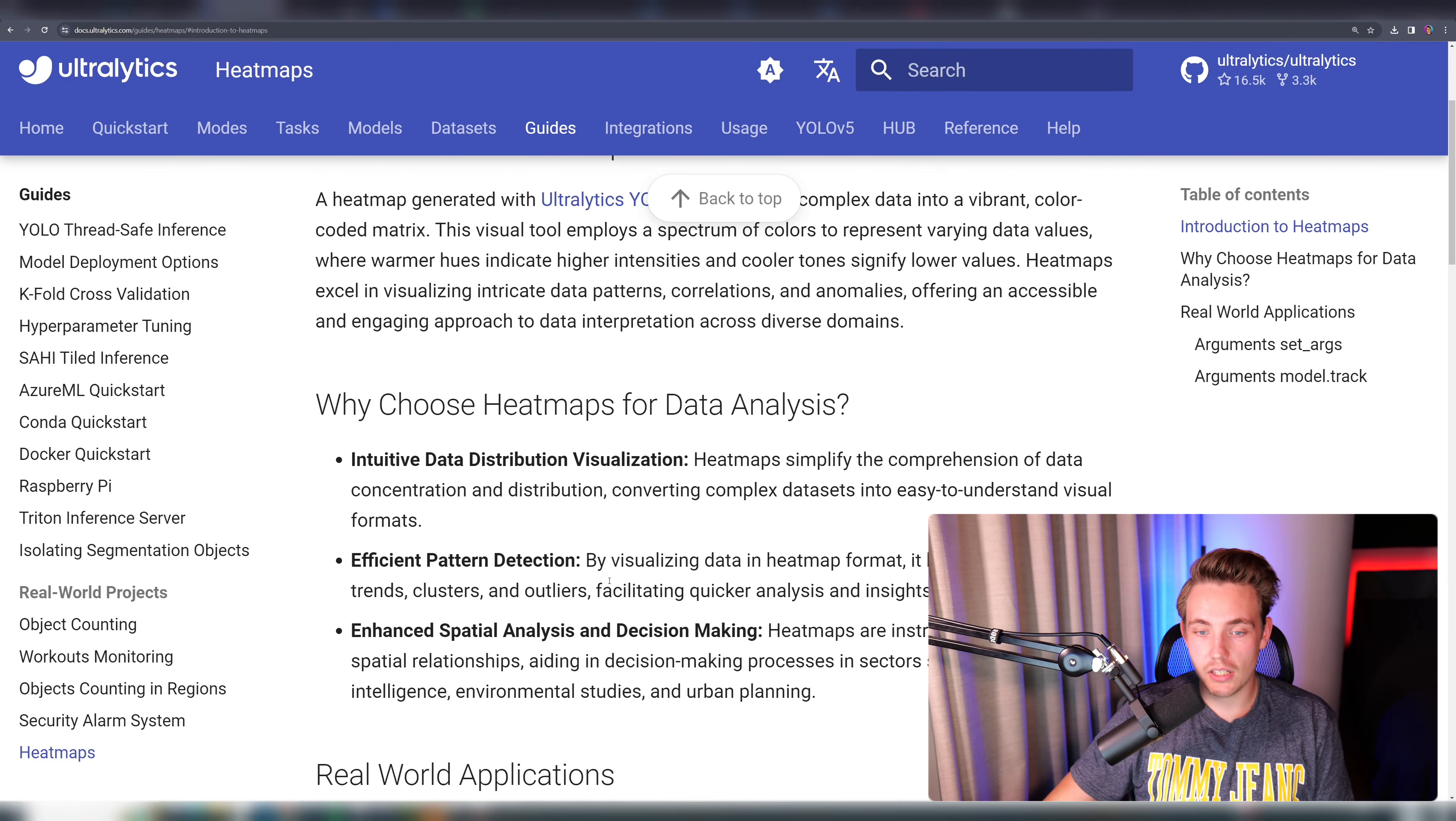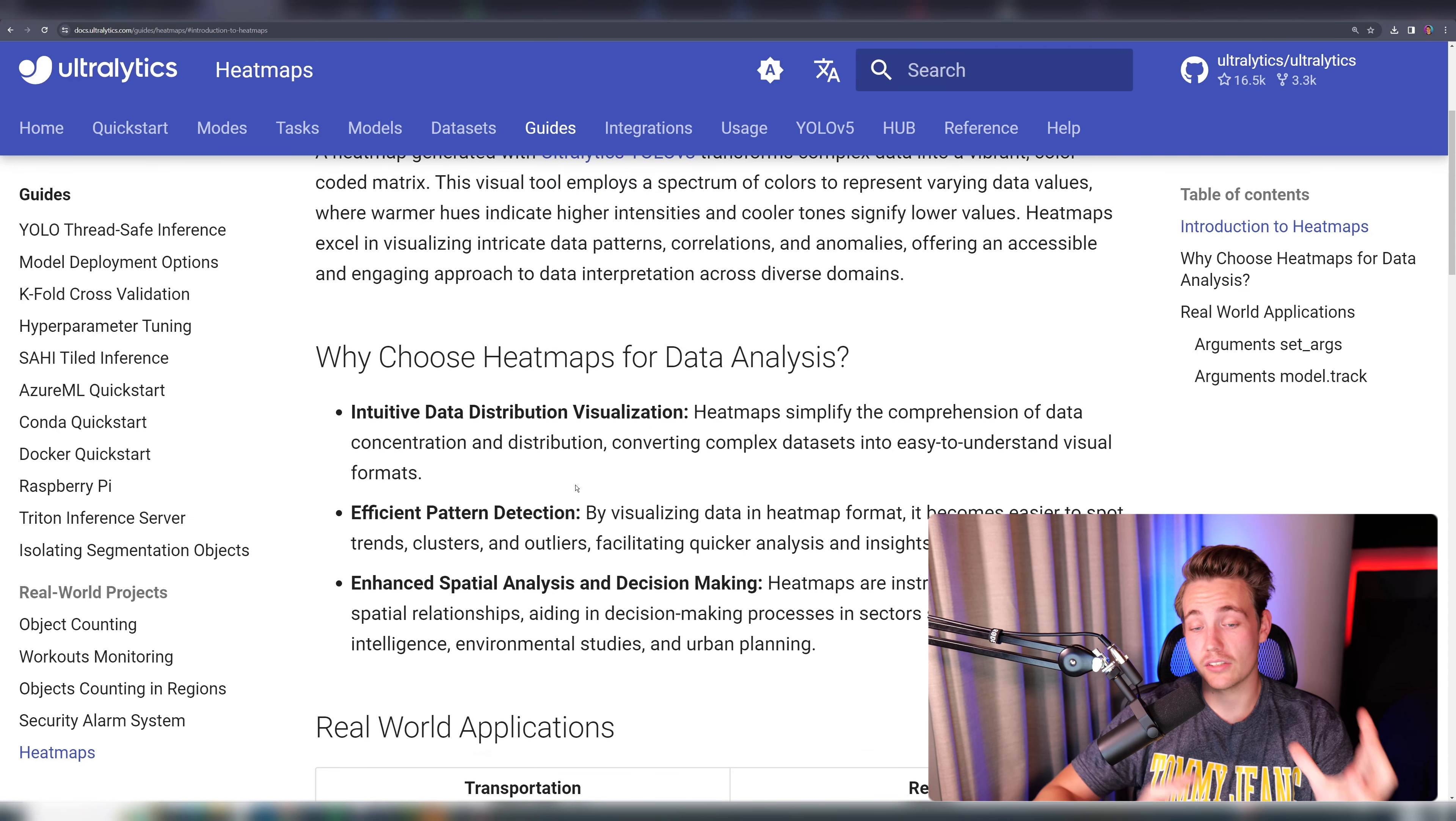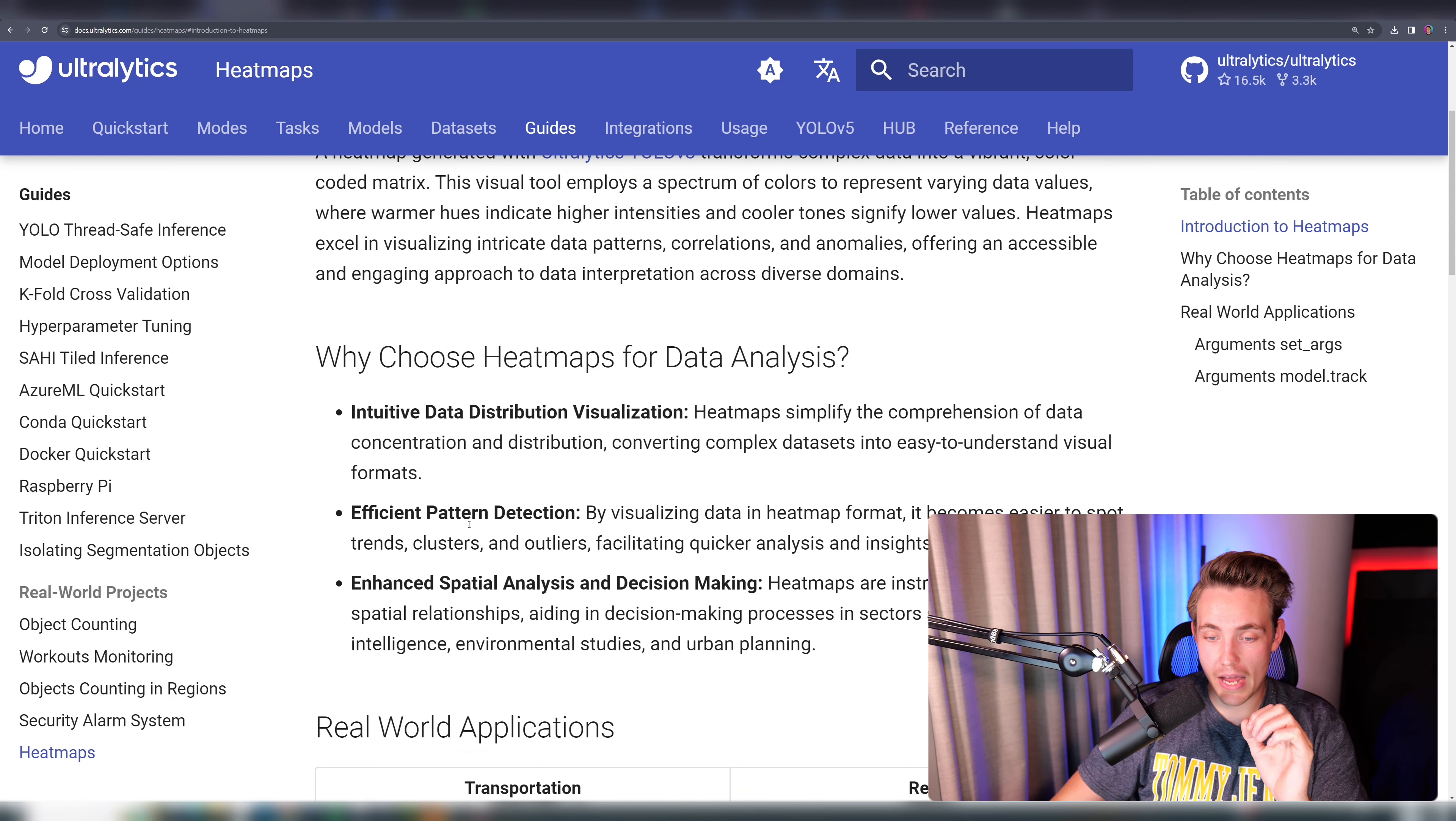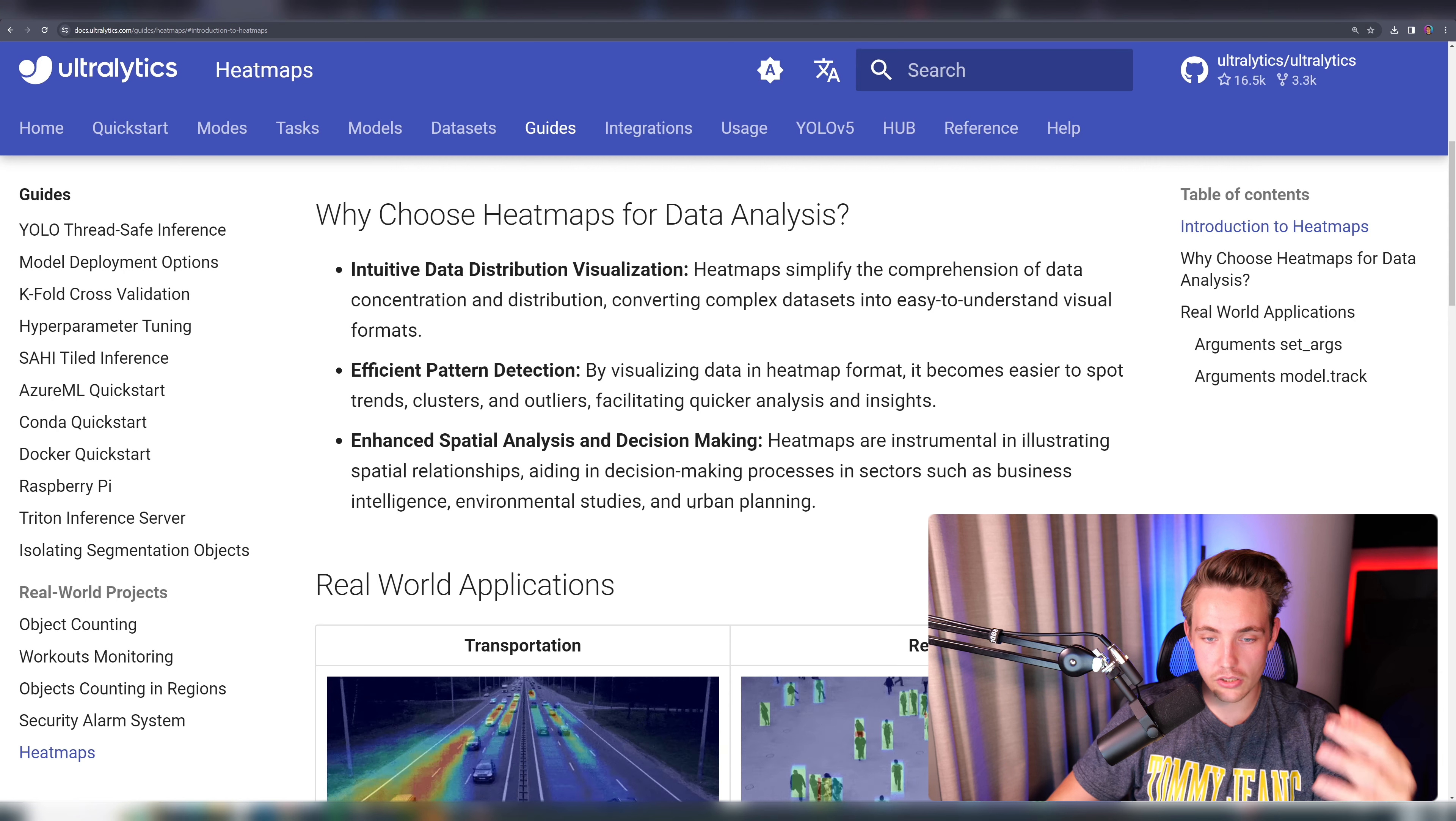Here we can see why choose heat map for data analysis: intuitive data distribution visualization. We actually just get a distribution of our detections in our frame. We also get efficient pattern detection. We can take different patterns from our heat maps in transportation, retail and so on.